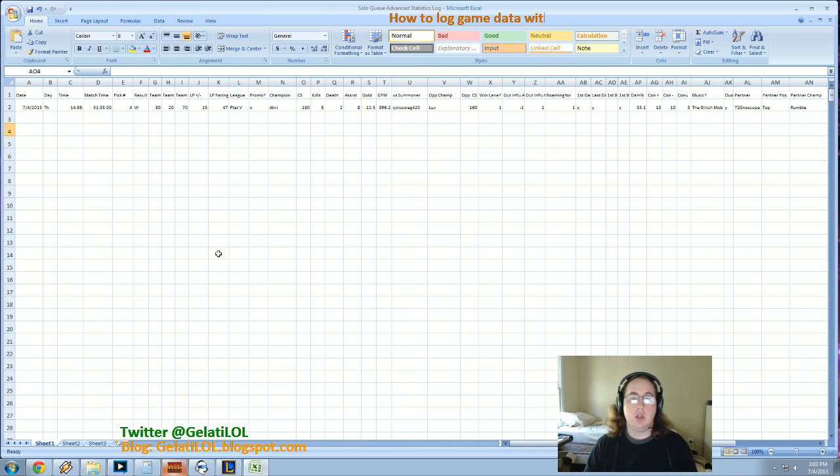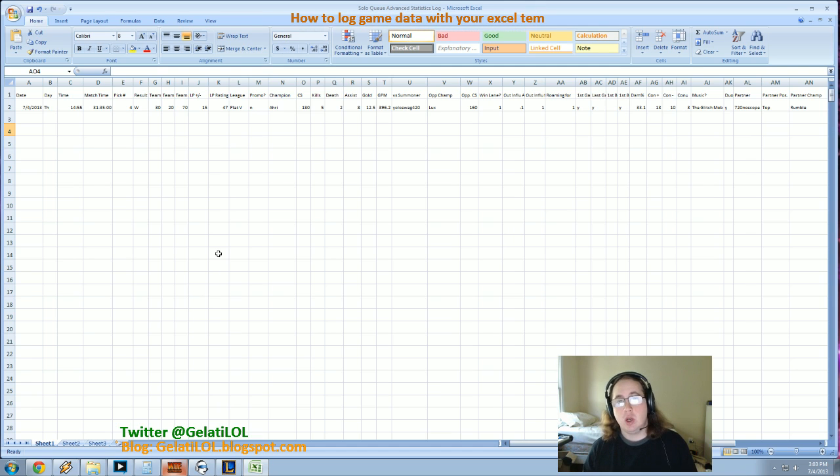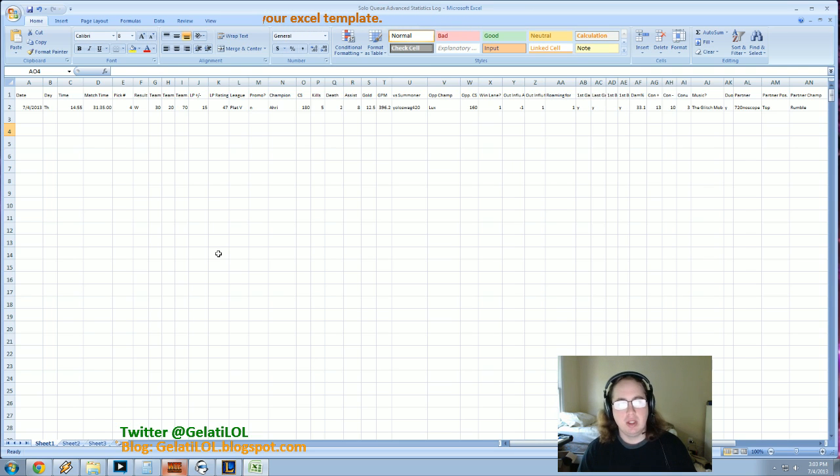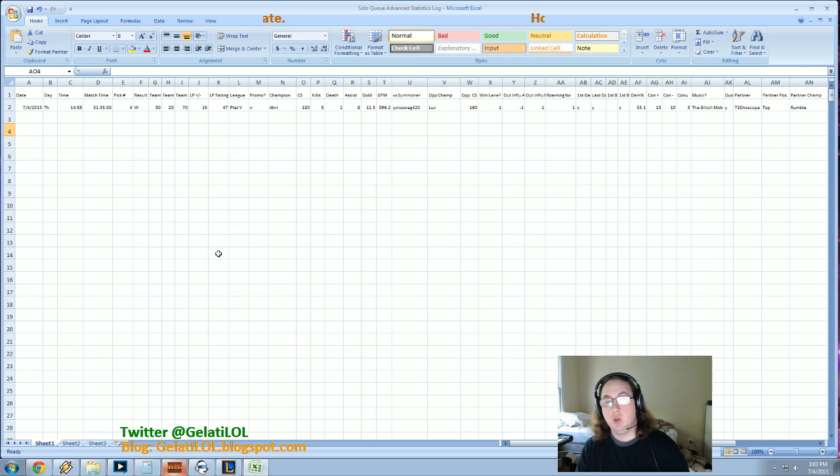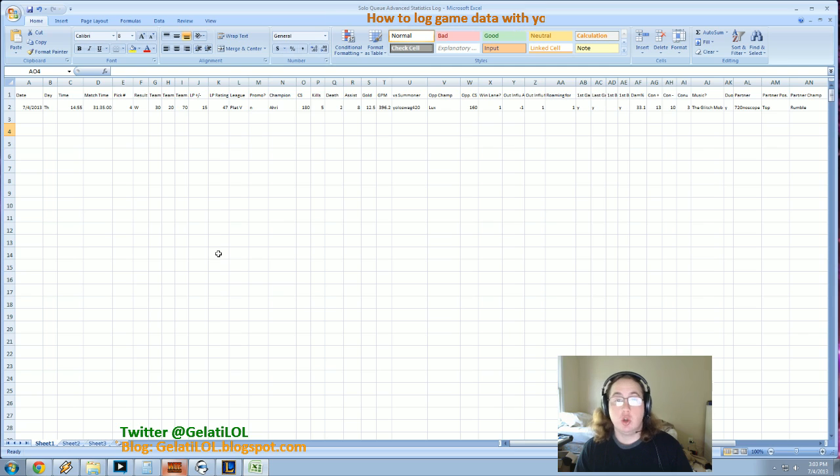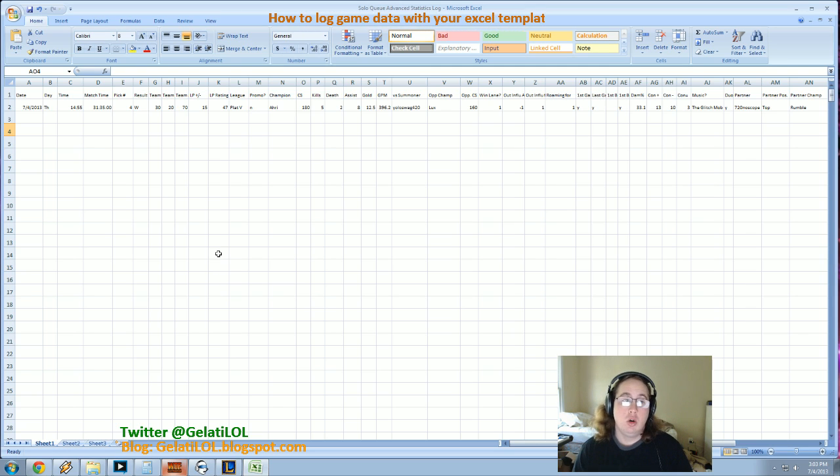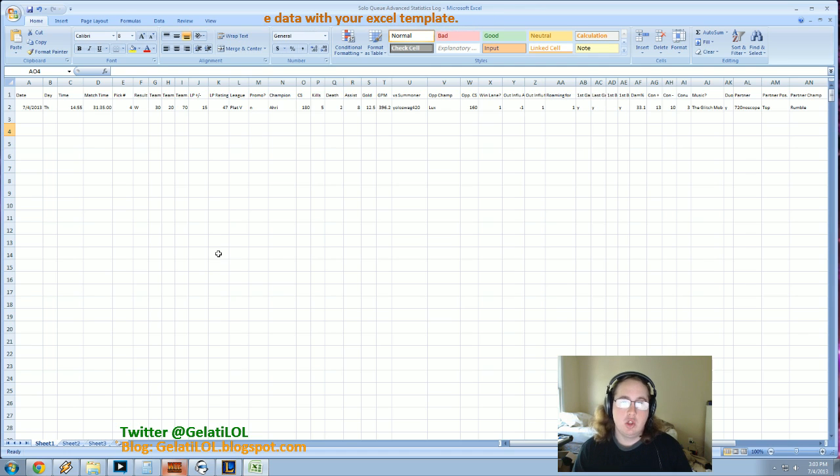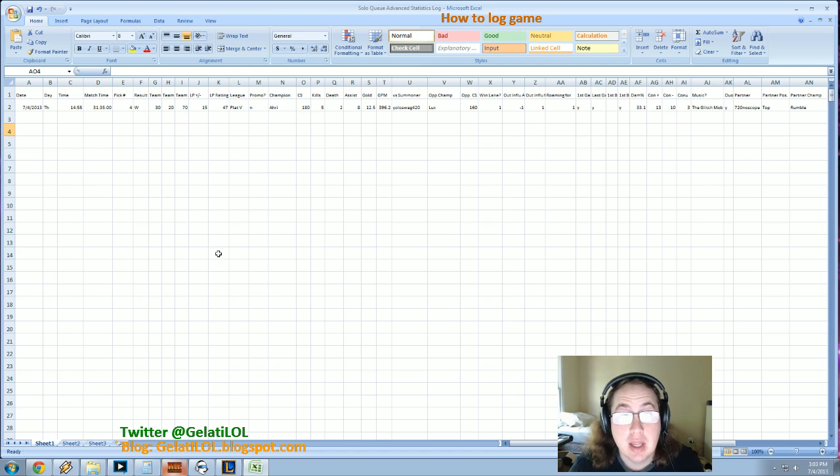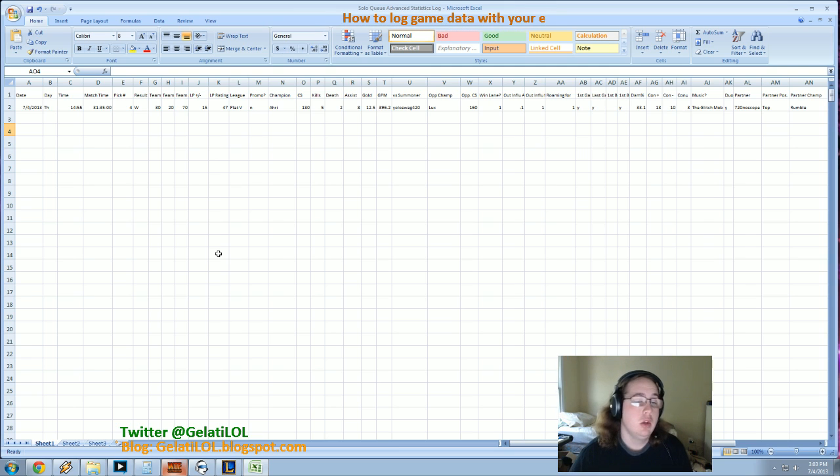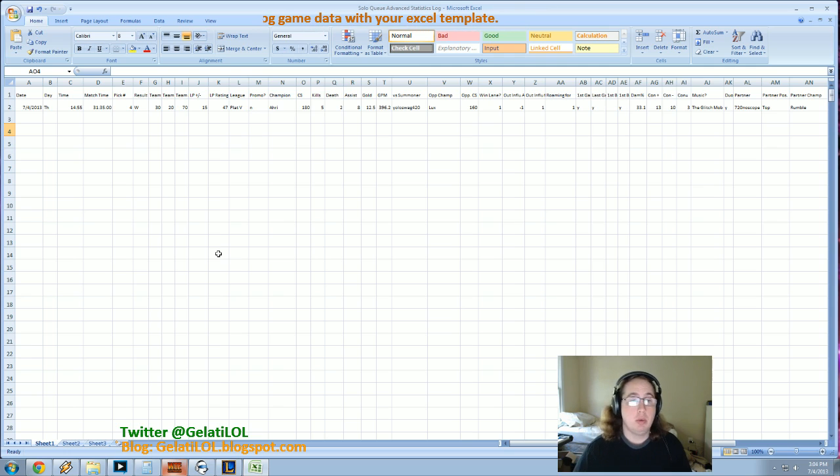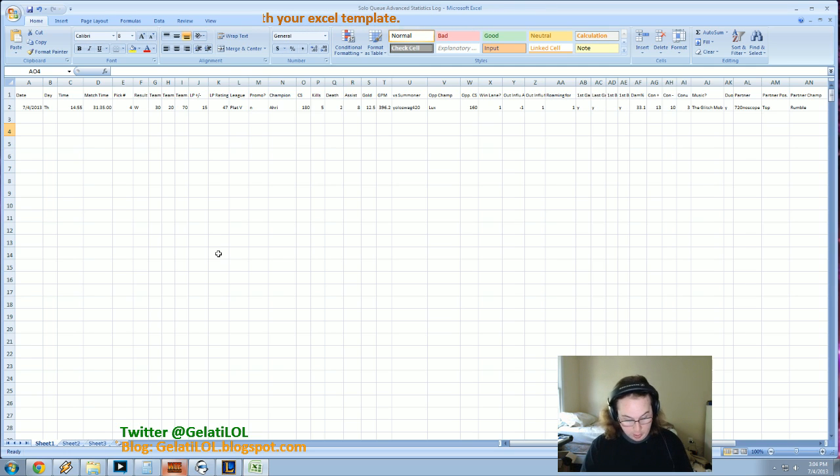So, thanks for watching, subscribe on YouTube, follow me on Twitter at Jalati LOL. The blog where all this information is posted, I post the raw data and I post more detailed explanations of the combat grades. So the win lane category, outside influence for and against, and roaming, as well as the contribution grades. All of those are posted on, I have a couple blog posts at Jalati LOL.blogspot.com. Follow me on YouTube, on this channel, and you guys can add me in game. My, I am mid space Jalati. So, you can add me in game if you have questions. Check the Reddit post out, all that stuff. So, thank you guys for watching and I will see you guys in game.